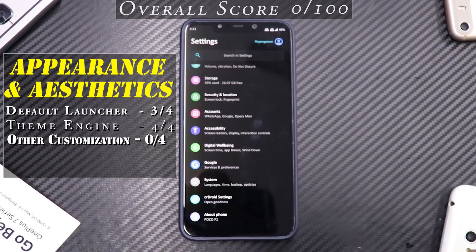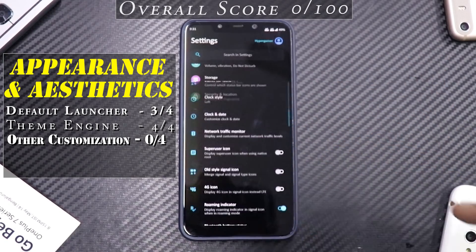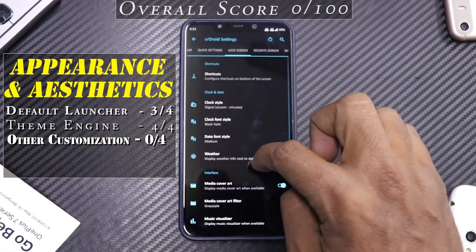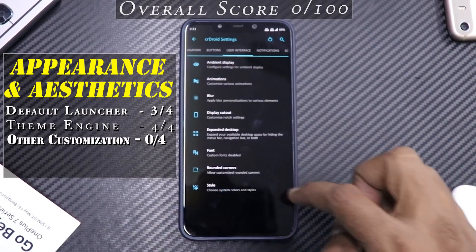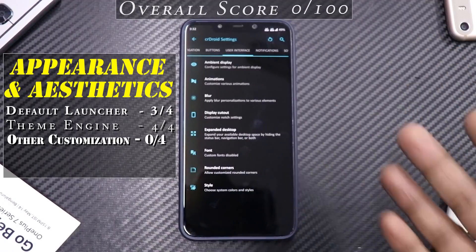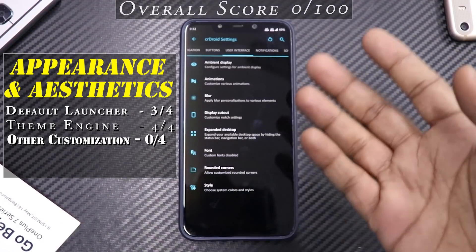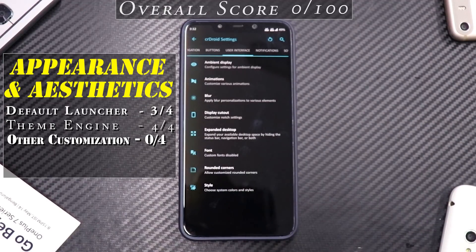Another stronghold for CR Droid is other customization. Looking at CR Droid settings, it has all the possible customization you could ask for — from status bar and signal icons, to enabling or disabling VoLTE, font, displaying seconds on the lock screen, album art, and so much more that I couldn't cover it all in one video. Other customization score: four out of four.